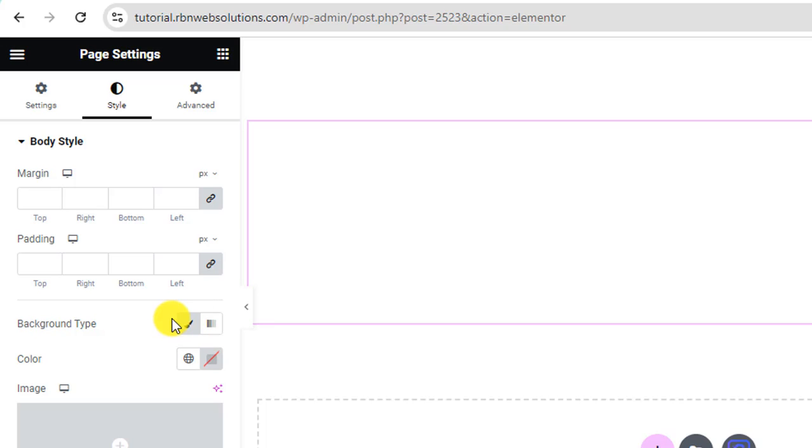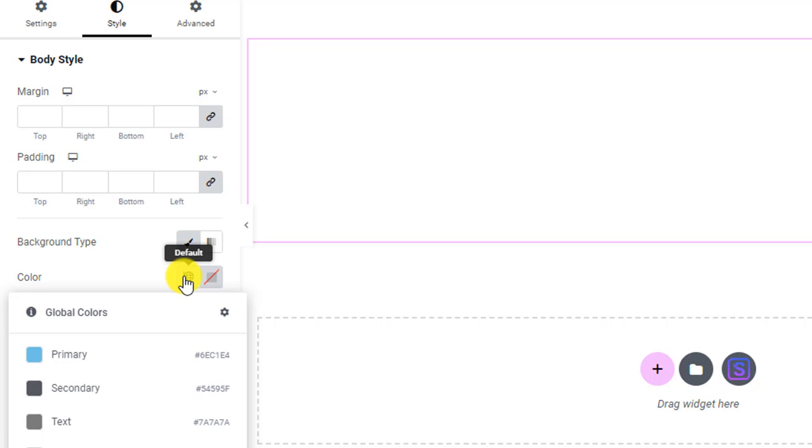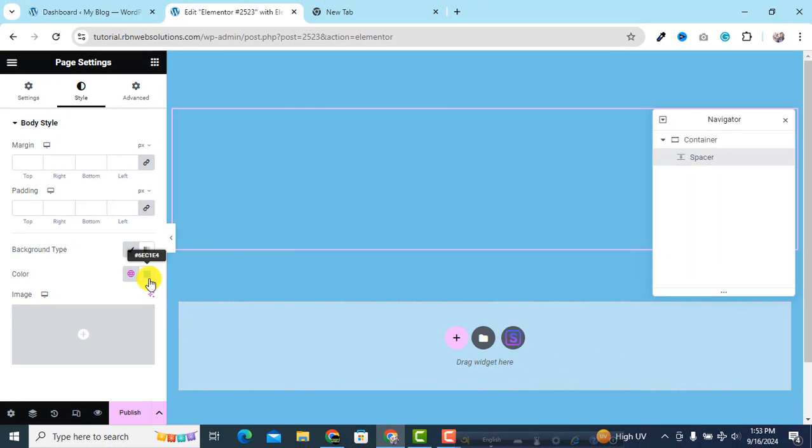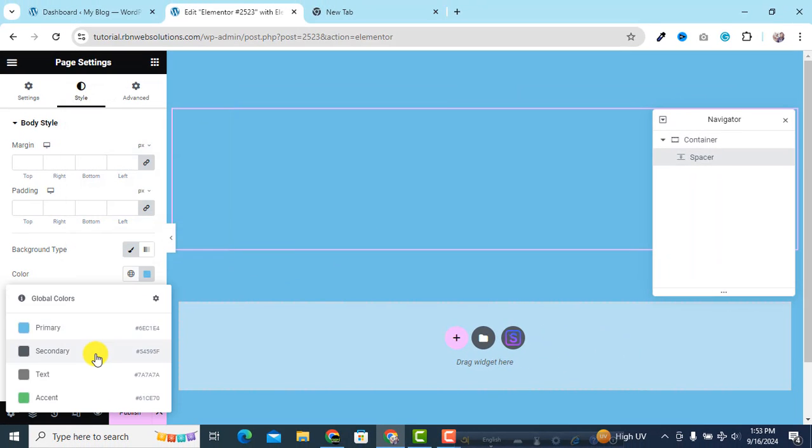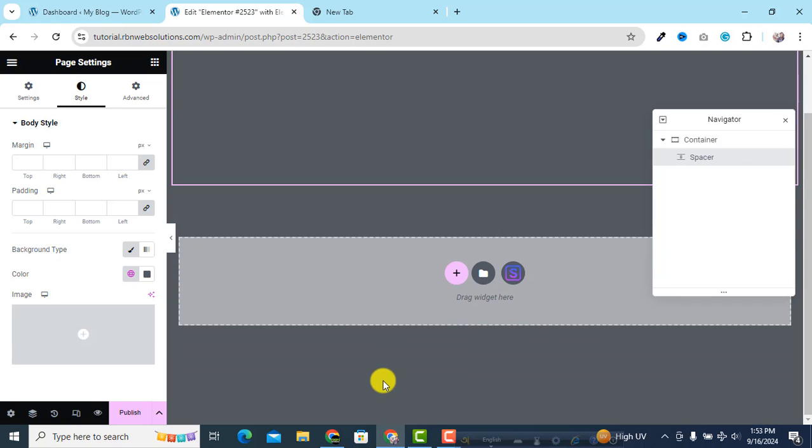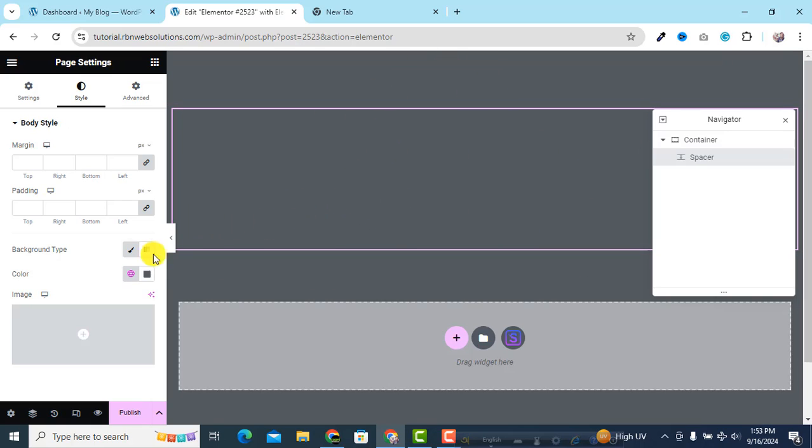And then you can see here color. So default colors, those are default colors. Suppose primary color, this one. Suppose we are going to use this color. So you can see here full page background is changing.